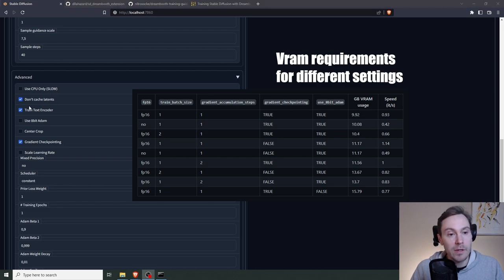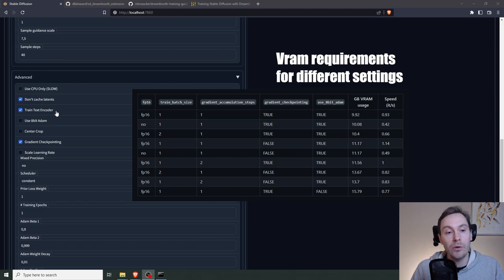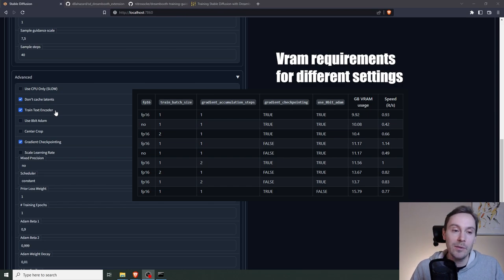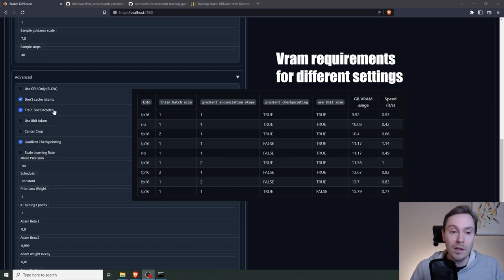We're going to leave don't cache latents. It's going to be a little slower, but it's going to save on VRAM. Now Train Text Encoder also uses a little VRAM, but it's not required, but you're going to get better images if you keep that. So if you can, try to. If you're running out of VRAM, you can uncheck this.